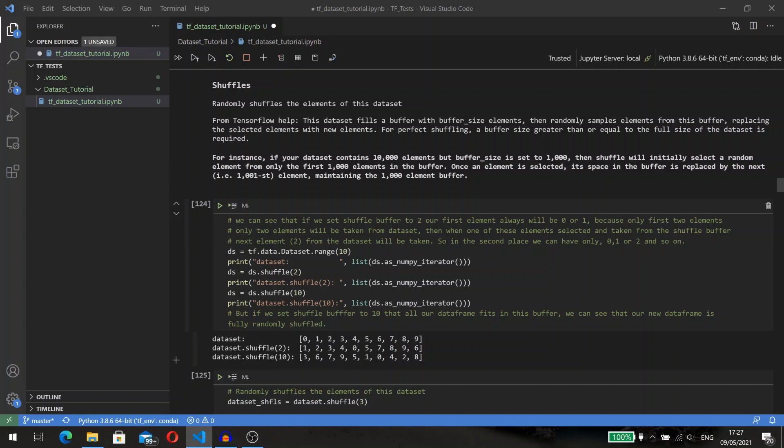In the shuffle method, you define the shuffle buffer size. The dataset fills the buffer with buffer_size elements, then randomly samples elements from this buffer, replacing the selected elements with the next element from the original dataset. For perfect shuffling, a buffer size greater than or equal to the full size of the dataset is required.